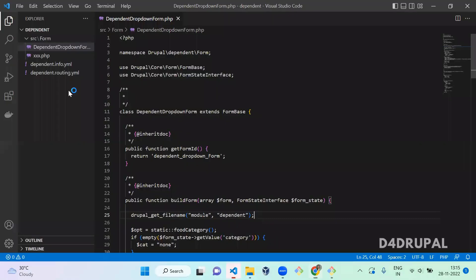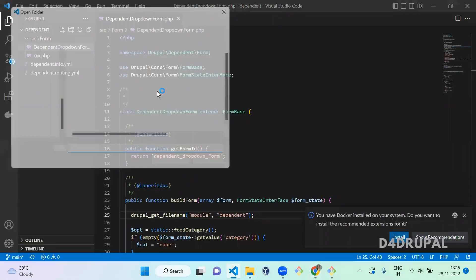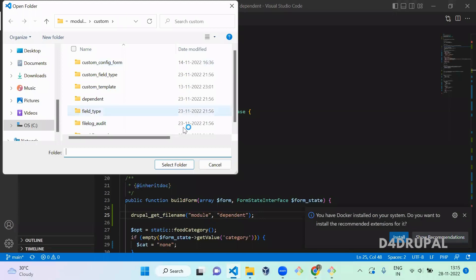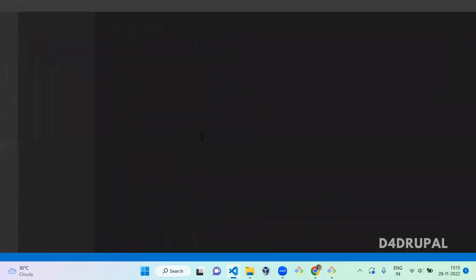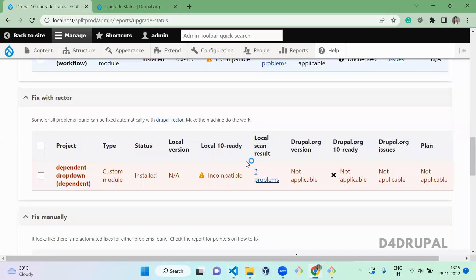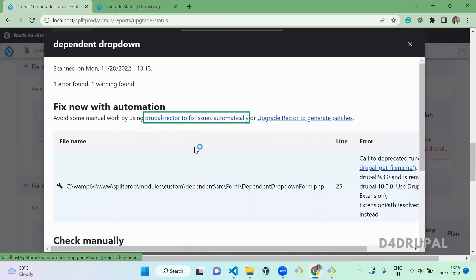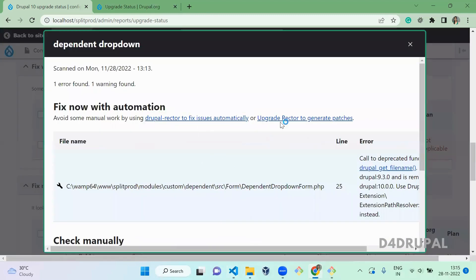I'm going to open the custom module in my custom folder in Visual Studio. Open it. And this is dependent dropdown, right?